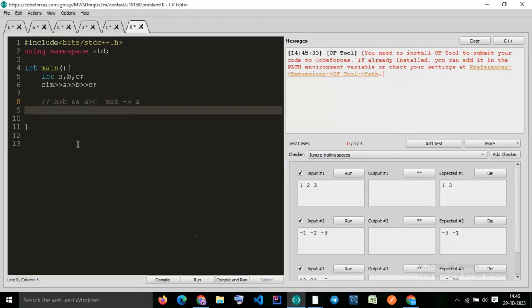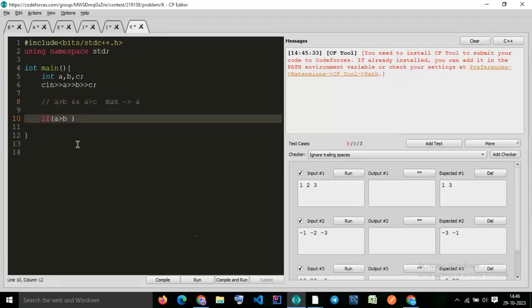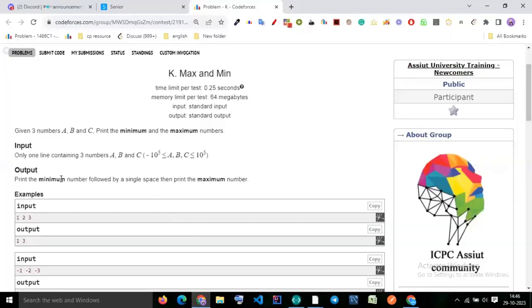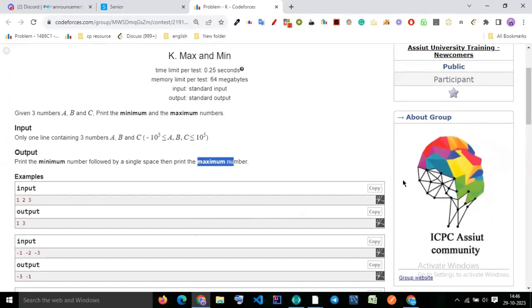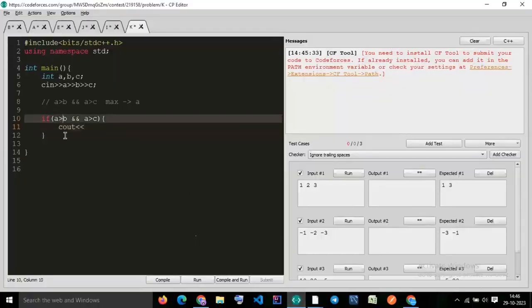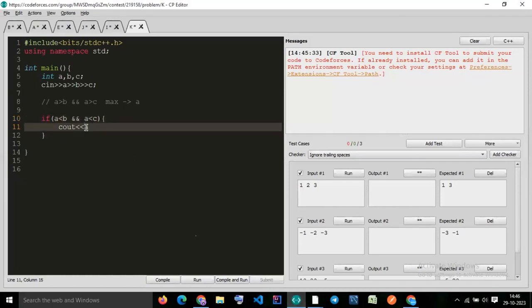Yes, if a is greater than b and a is greater than c, then it will go to cout. Let's print minimum first. So if a is less than b and a is less than c, then cout: a is minimum — can I say that?